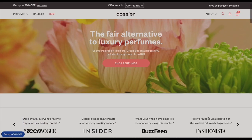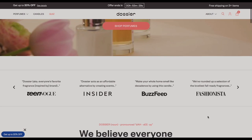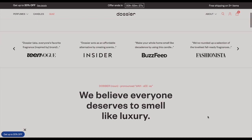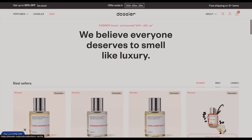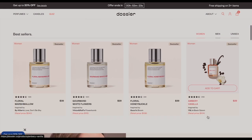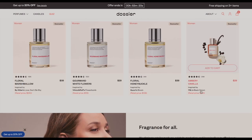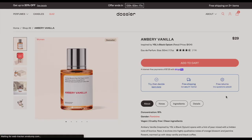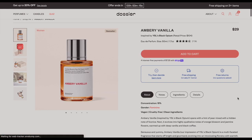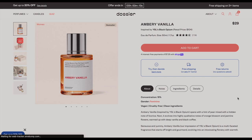Before we get going, I want to give a huge thank you to Dossier for collaborating with me on today's video. Dossier is a perfume company that creates high quality luxury perfumes at a fraction of the price of your typical Chanel's, Dior's, YSL, things like that. You can find exact perfumes that smell the same, and they're amazing and literally so affordable.